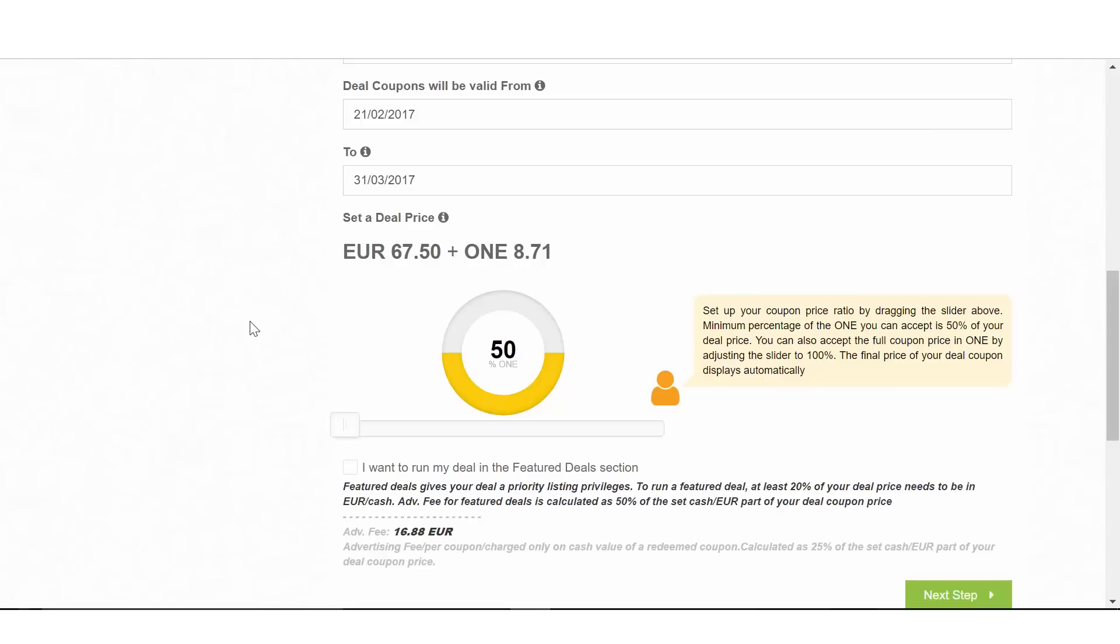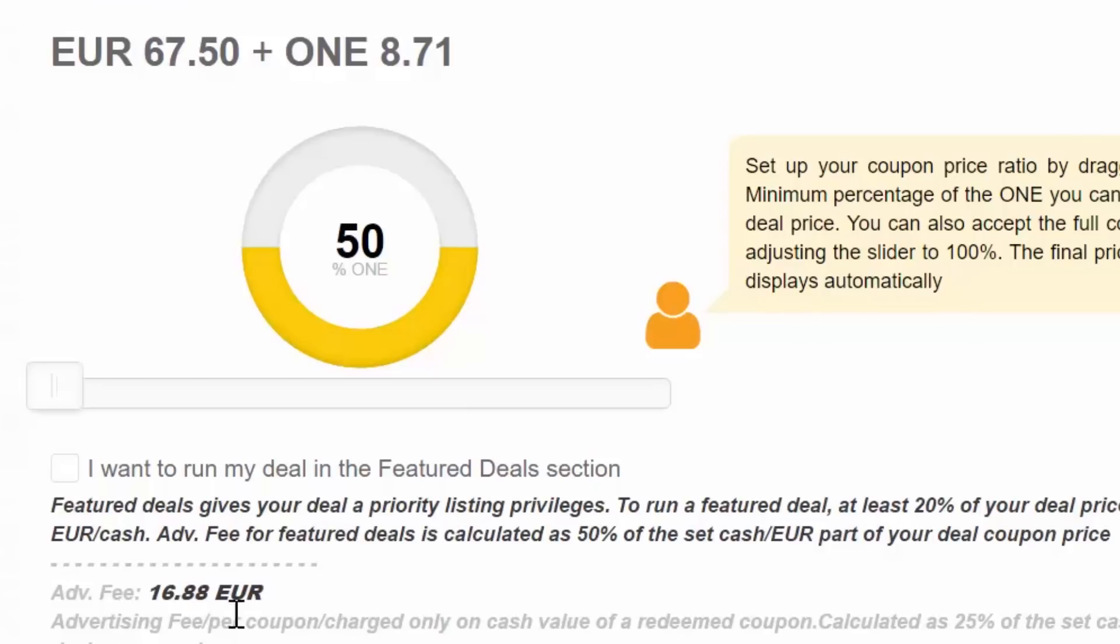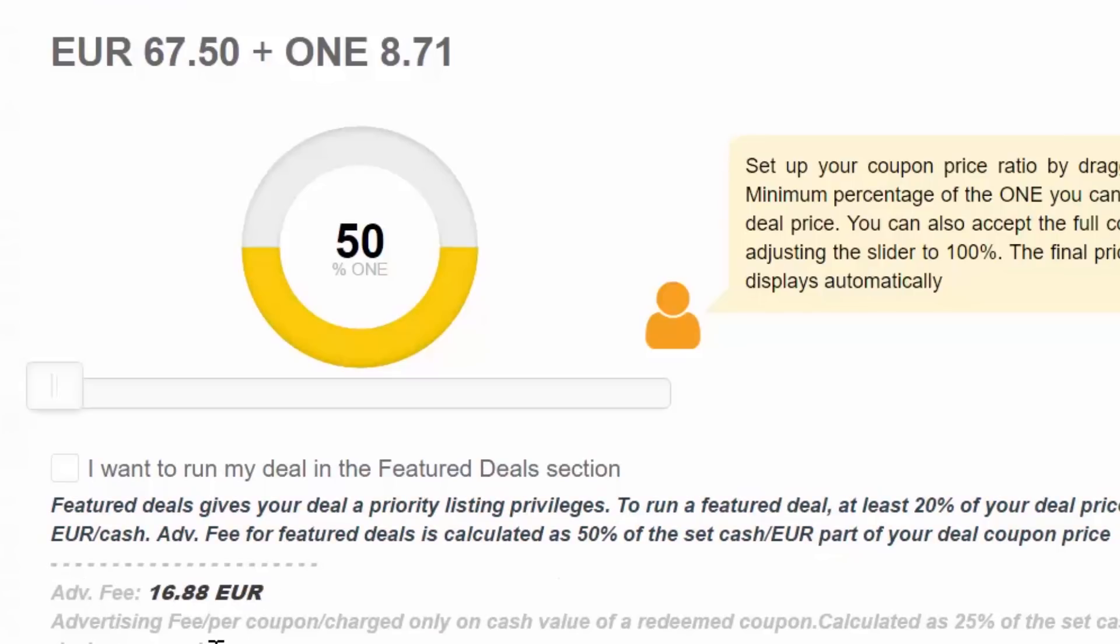The regular advertising fee is 25% of the cash value of the coupon price. However, if you publish a deal in 100% OneCoin coupon price, no fee will be charged.